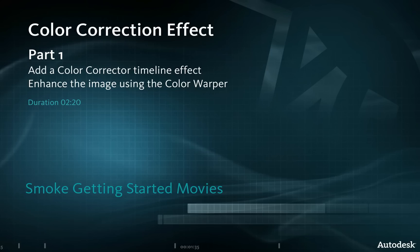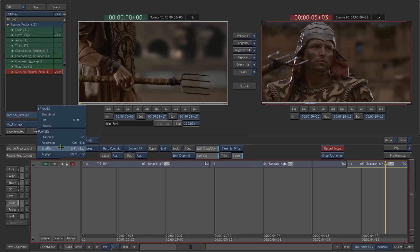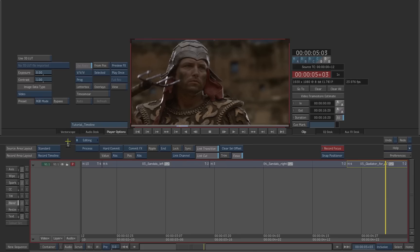We will color correct a shot in the timeline using a color corrector soft effect. This time, choose the standard player from the source area layout.